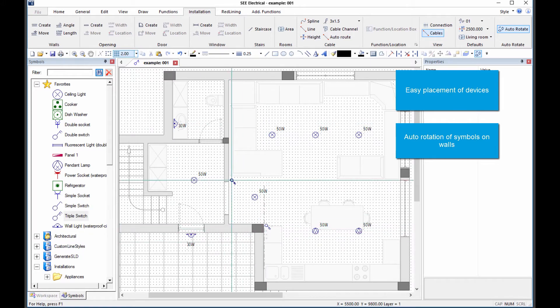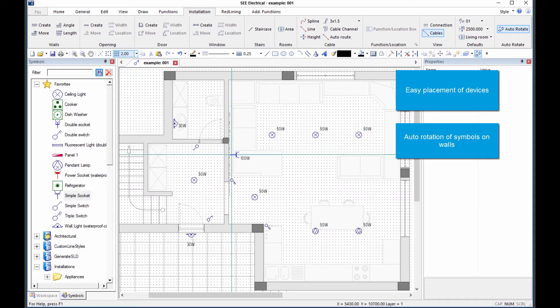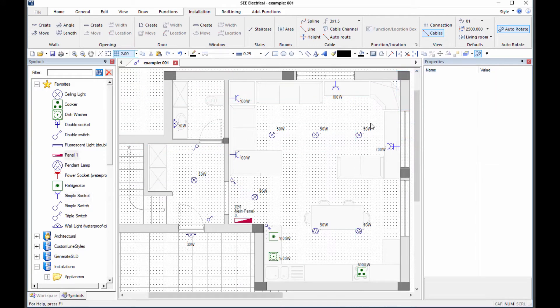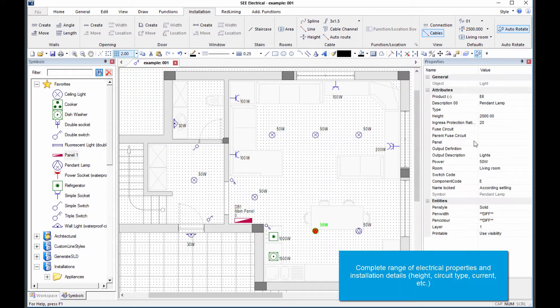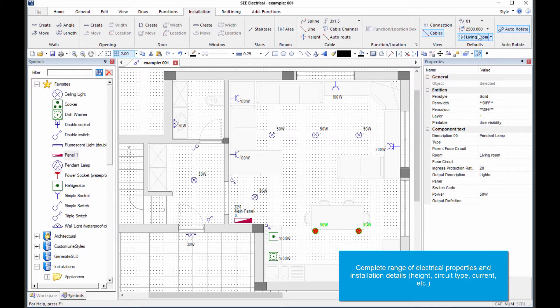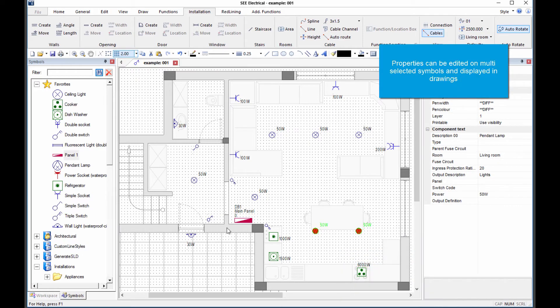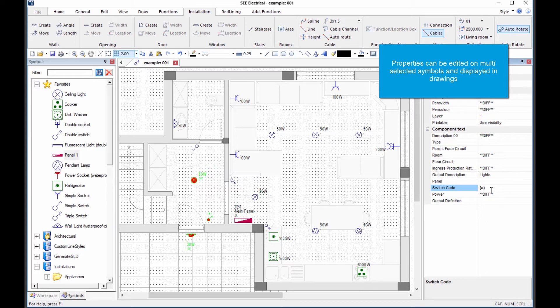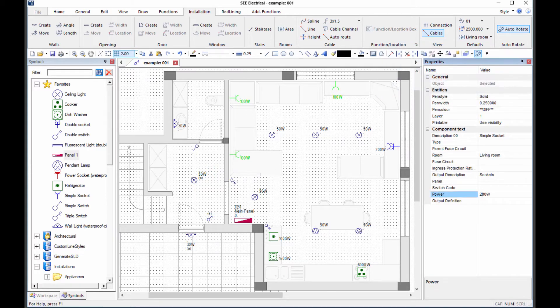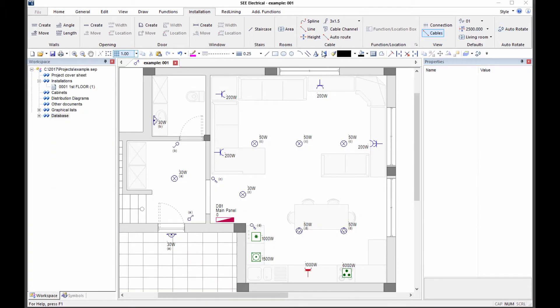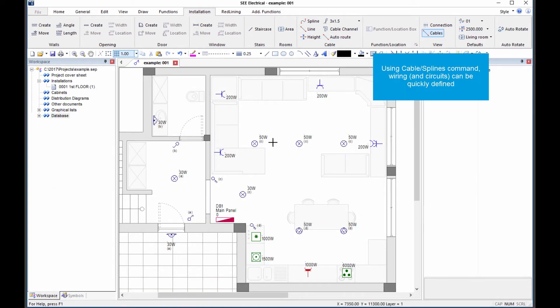Switches, sockets, distribution panels and appliances can all be quickly added to completely describe the required installation. The intelligent symbols allow a complete range of electrical properties to be described: installation height, IP rating and maximum power usage, which can be modified individually or in groups.